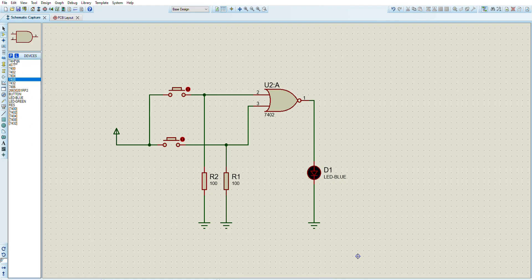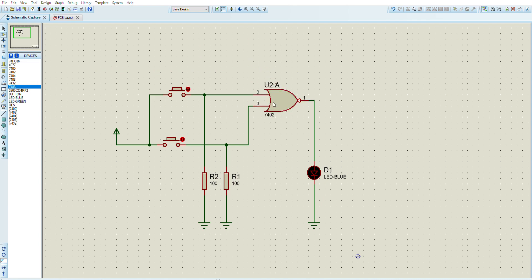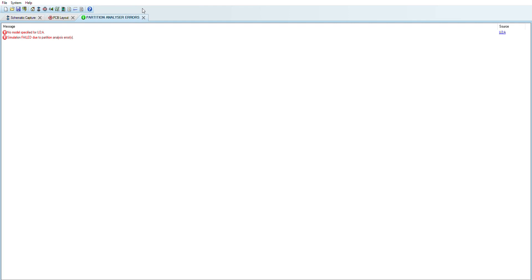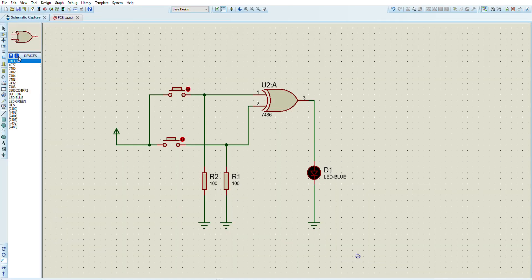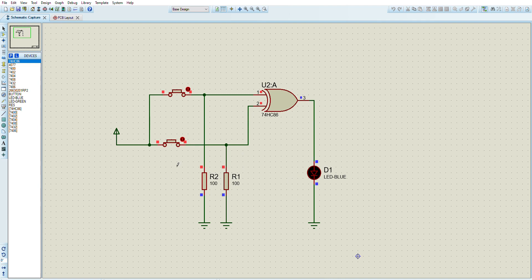Now for the XOR gate, I will first show what happens if you place the non-schematic version. It looks fine when placed, but as soon as you press play it shows 'no model' or 'simulation error'. This is why we select the schematic simulation version. After replacing it, you can see: if any one input is present the XOR gate output is high; if both are off or both are on the output is low.